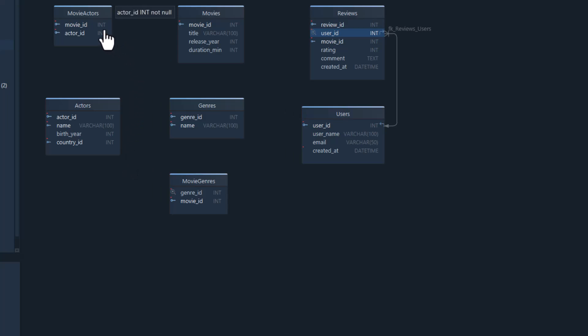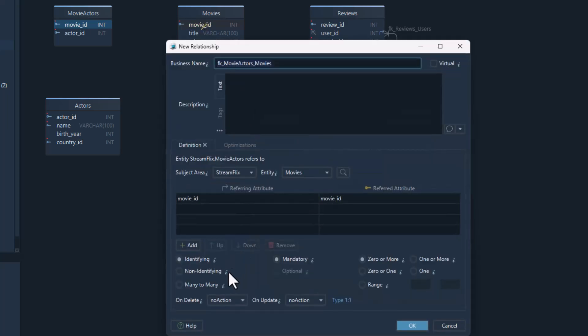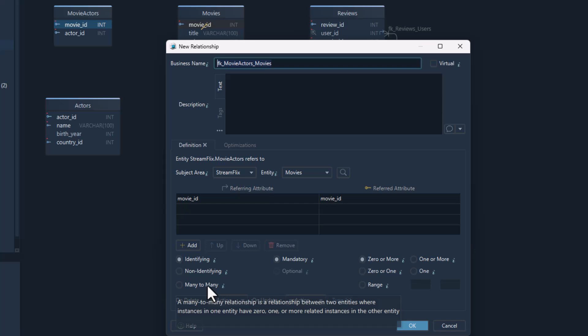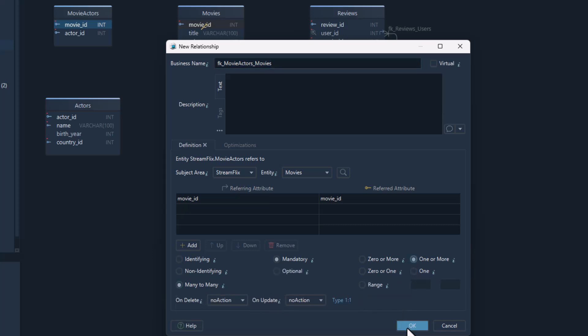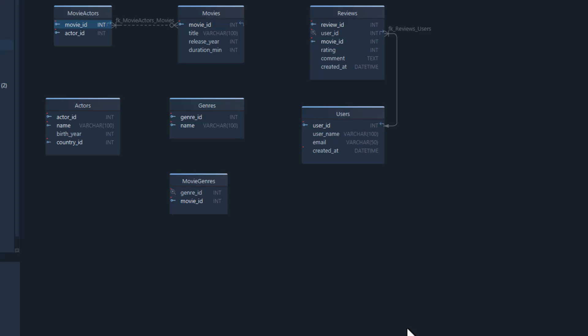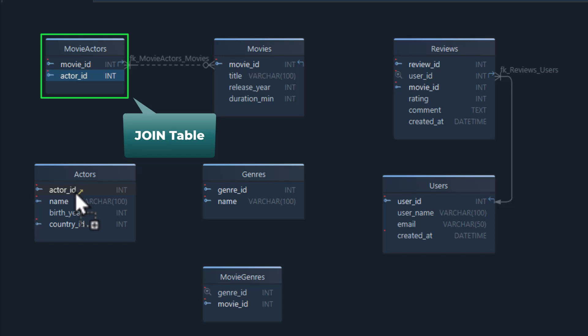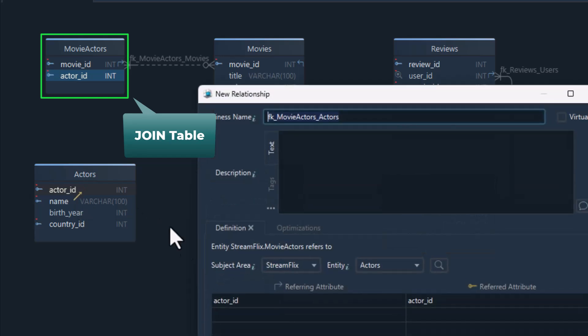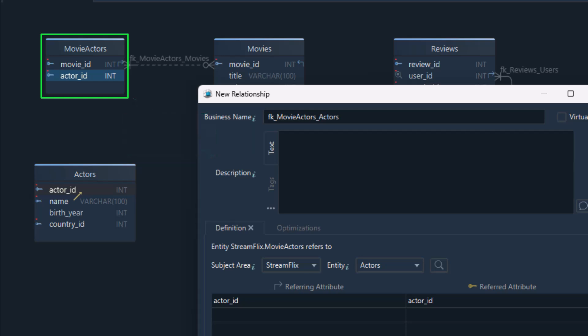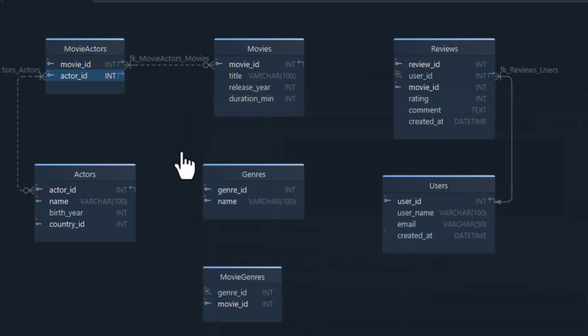Another good example is the relationship between movies and actors. A movie can have multiple actors, and an actor can appear in various movies — that's what we call a many-to-many relationship. For this kind of connection we use a join table; in this case it's called movie actors. It simply links the two together using their IDs, without repeating names or extra details. This keeps our data clean and helps us know exactly which actors are in which movies.